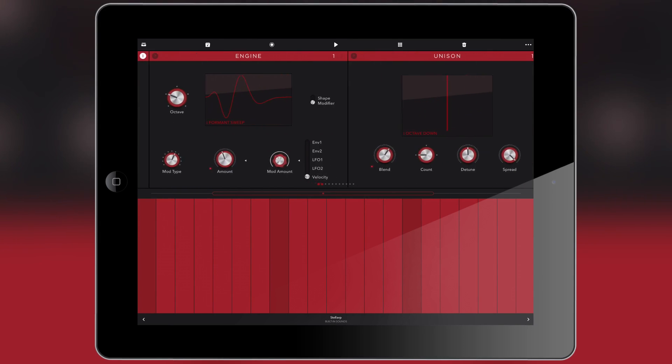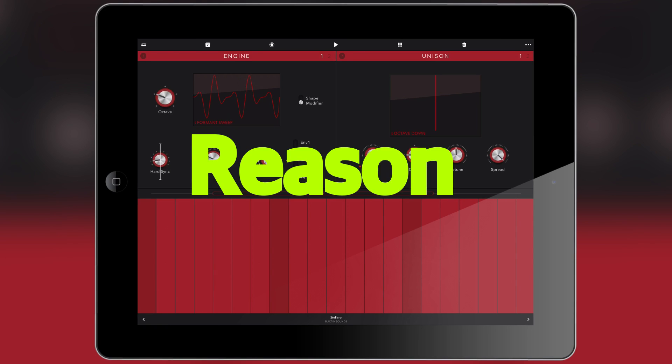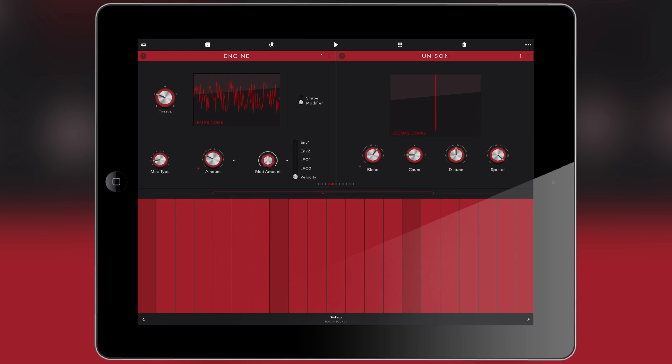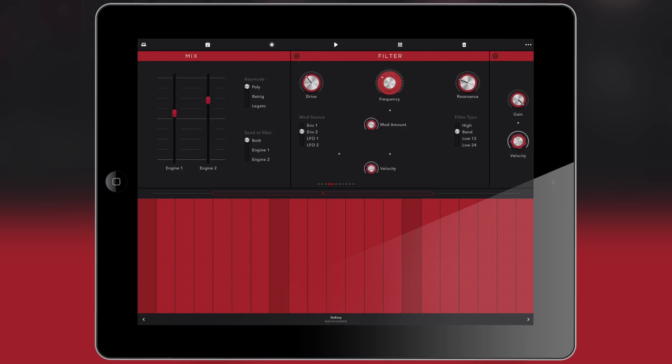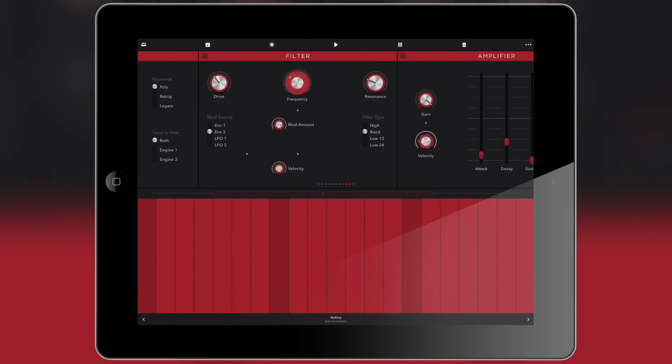Now here's something we've been waiting for for a long time. Well, a lot of us has. So right here we have Reason Compact by Propellerhead. Yes, yes, yes. Propellerhead has finally done it.